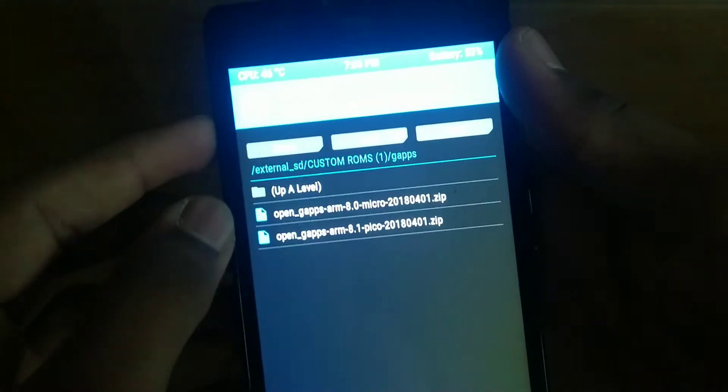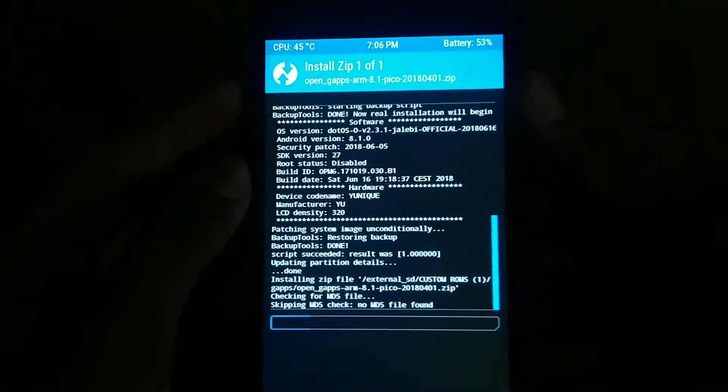You need to install Pico GApps because it is the lighter version. Make sure it's the 8.1 version — don't install the Android 8 version because this ROM is based on Android 8.1. Click on it, then swipe to confirm. This is also going to take some time.